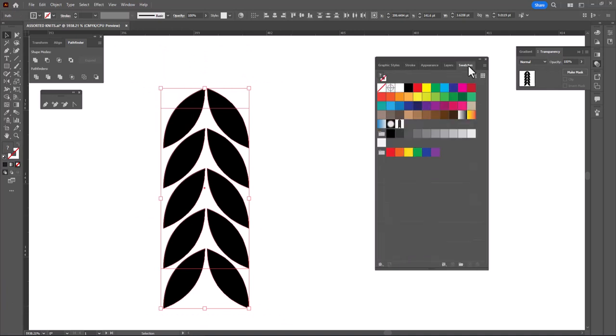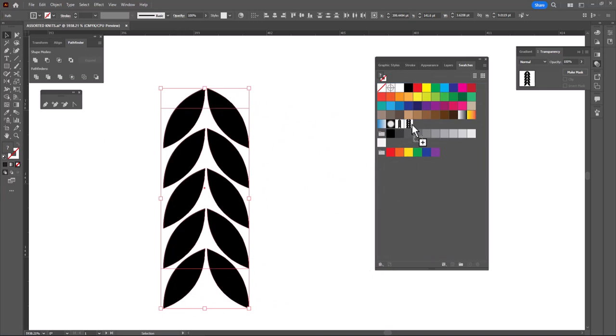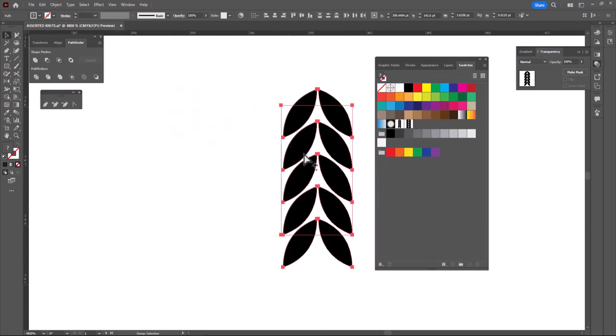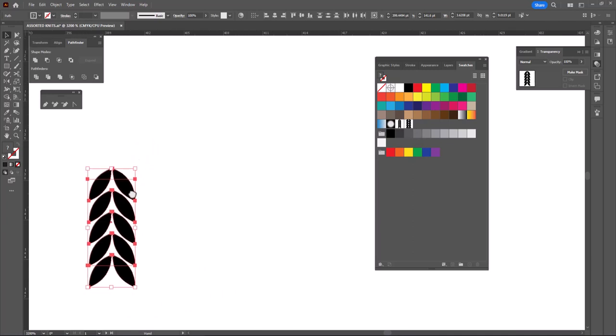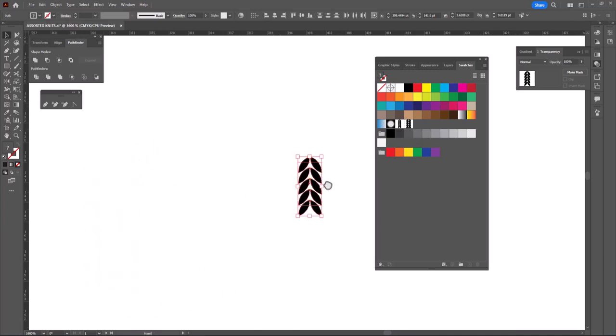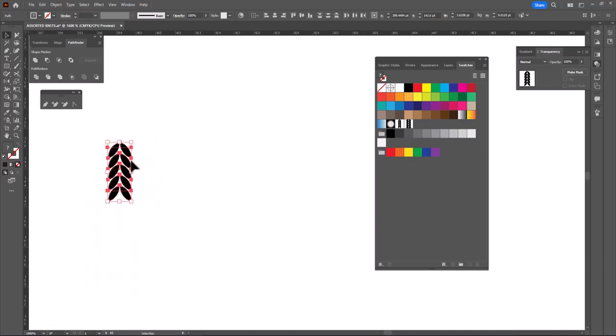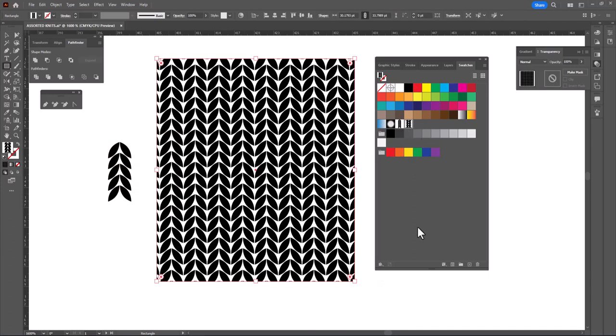Open my swatches panel, and drag this into my swatches. And now let's go fill with it and see what we've done. We'll make a big box here and click on the fill, and now you can see we have a seamless repeat. Now, this repeat is useful, and it's handy to have, but I think we can do better.